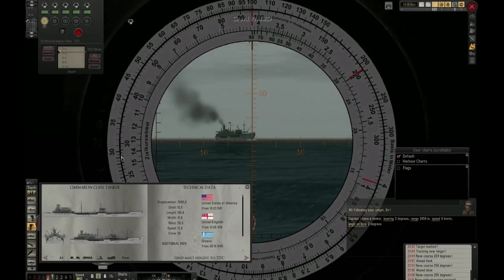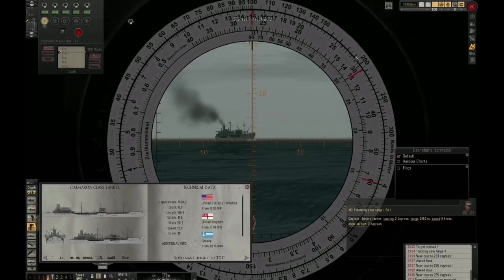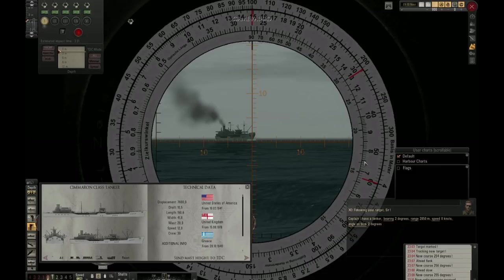We will now take our range measurement and simply drag it up to the ship's length of 190 meters. We measured an optical length of 7.5, so we look at the optical length scale, and we see 7.5 is right there. This gives us an AOB of approximately 16.3 degrees. So this is how we find the angle on bow.